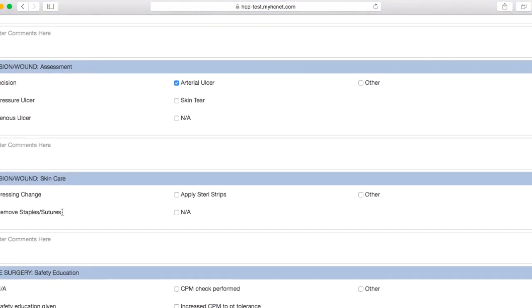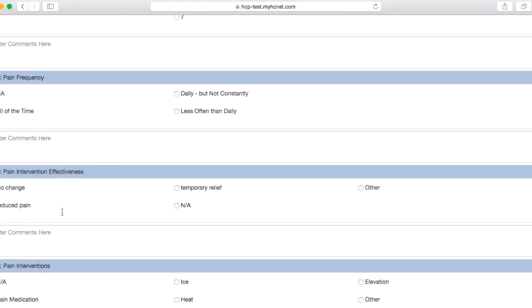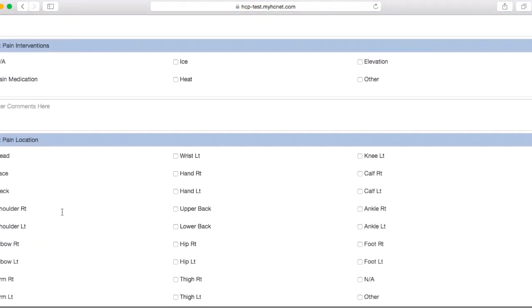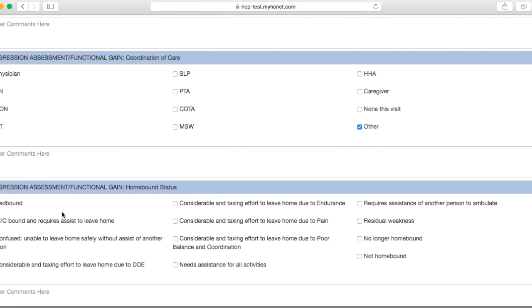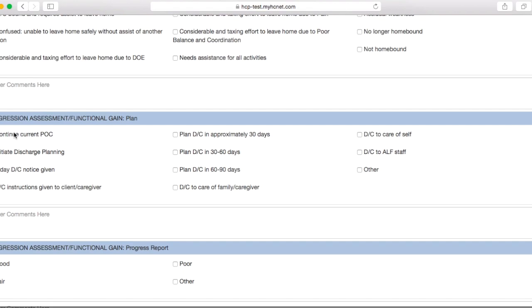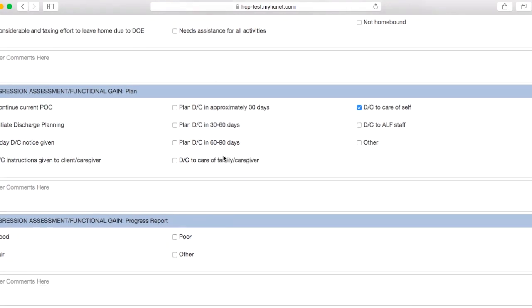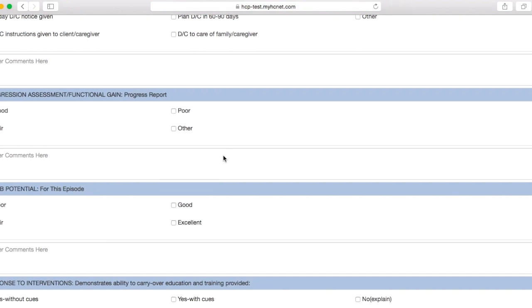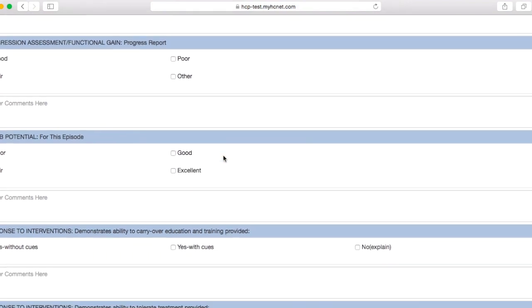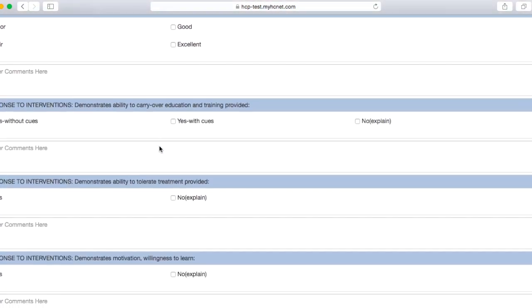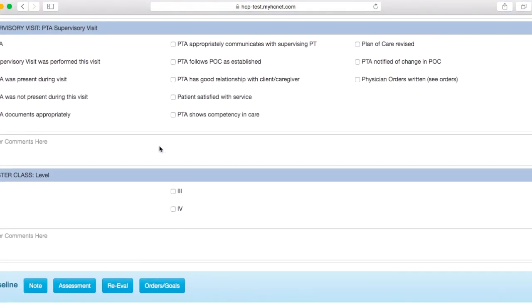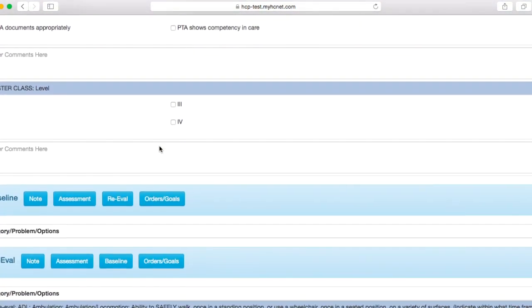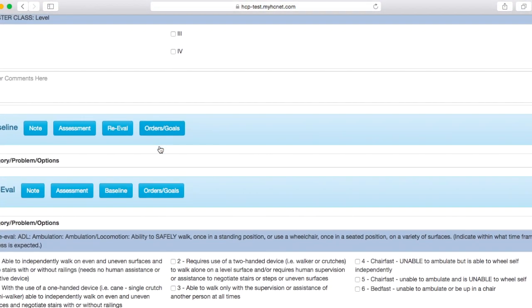Some of these you're going to want to scroll down and like I said, just make sure you read really carefully. For example, like this one, so we're not going to continue with the current plan of care. We're actually going to discharge to the care of self. So meaning I'm just going to discharge the patient to kind of take care of themselves at home. Sometimes you may be clicking something else in here, but basically you're just going to want to make sure you read these very carefully and select what's appropriate.